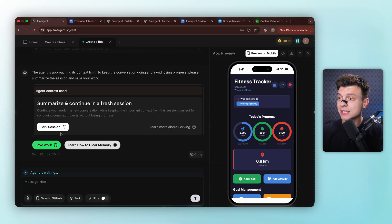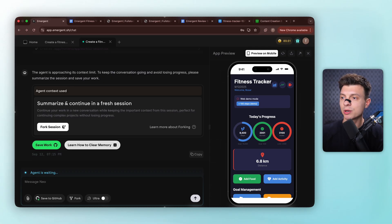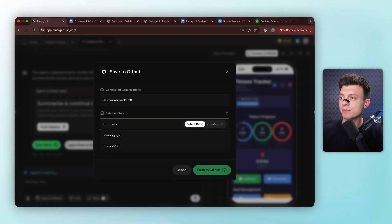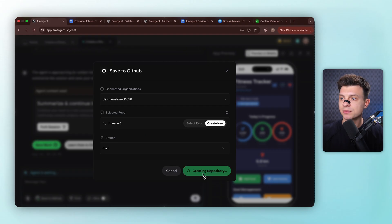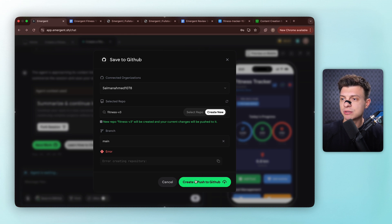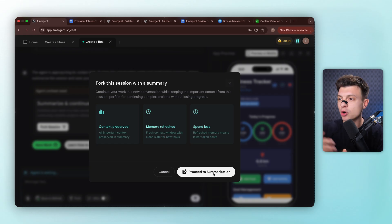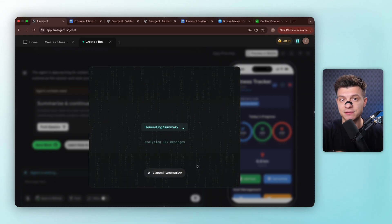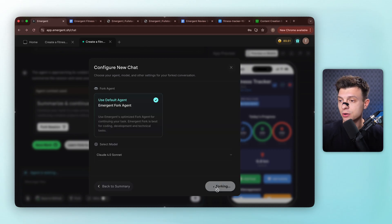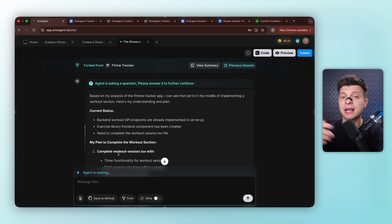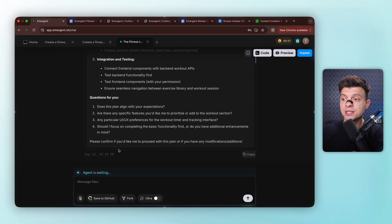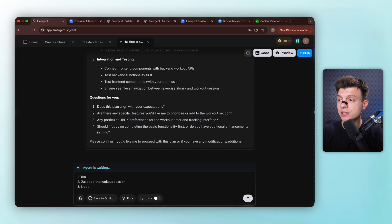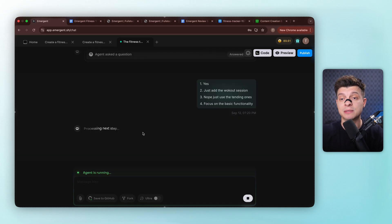So it says the agent is approaching its context limit. To keep the conversation going and avoid losing progress, we need to summarize the session and save our work. Basically, this means saving the key information about the project, then creating a fresh session so we can pick up right where we left off without starting over. Alright, let me quickly save this to GitHub by creating a new repository named fitness v3 and push it. Okay, got an error, which sometimes just happens, so I'm not changing anything, just trying again, and this time it's successful. Now I'll fork it, which simply means copying the code I just saved in GitHub and starting a new session using that existing code. The agent is creating a proper project requirements document so that in the next window, future agents have complete control and understanding of our work. This documentation looks comprehensive, I'll just approve it and continue. The agent asks some basic questions for clarity, then starts working on the workout system, according to our last prompt.